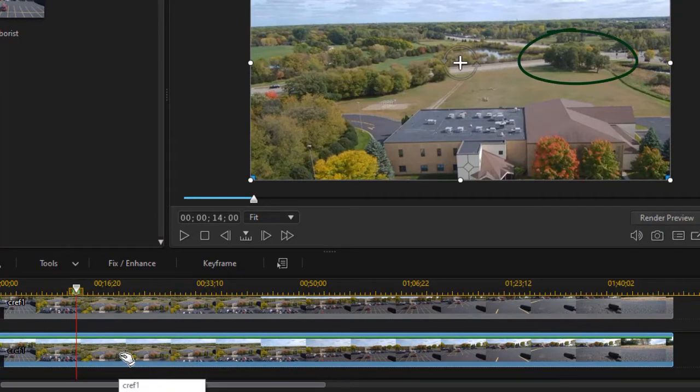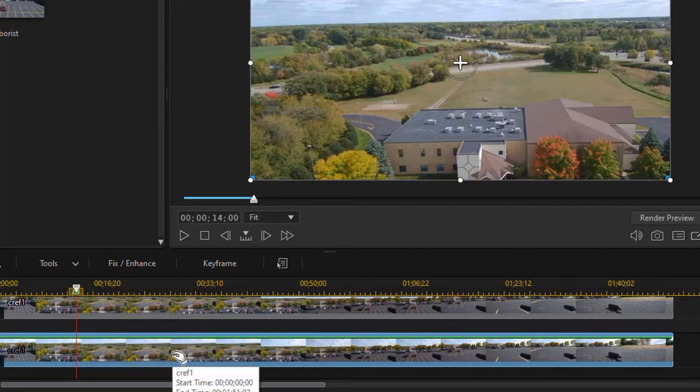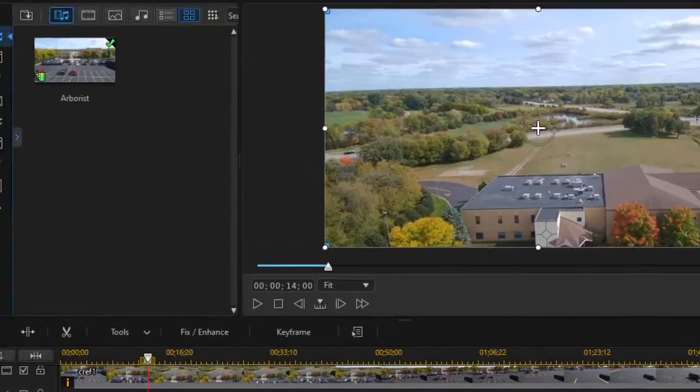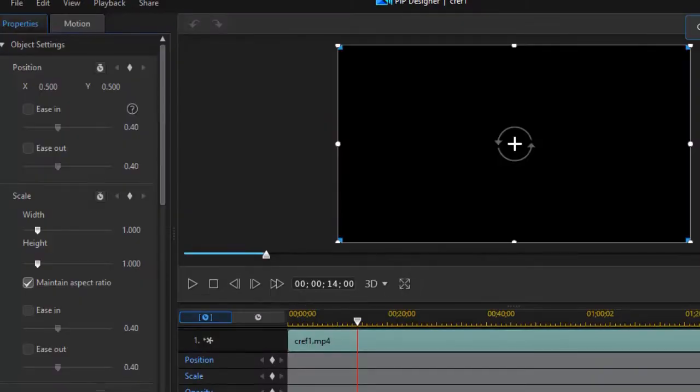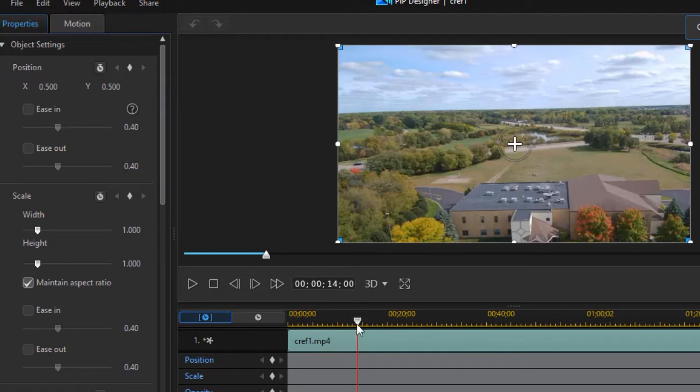So what I'm going to do is double click on my second or lower copy of the video. That will get me into my PIP Designer. It also puts my playhead at that 14 second place. This is where we want to change the scale of our video.